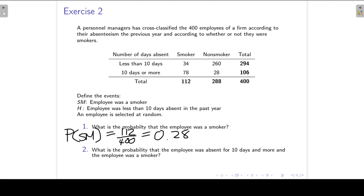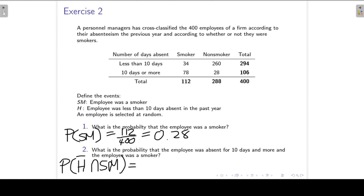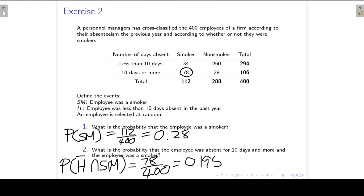The second question: what is the probability that the employee was absent for 10 days or more AND was a smoker? Looking at the table, 10 days or more and smoker gives us 78 over a total of 400, so that is 78/400 = 0.195.